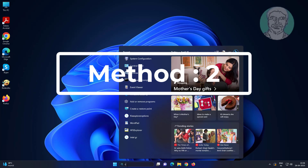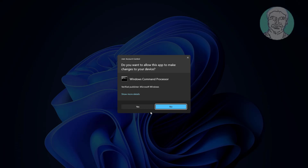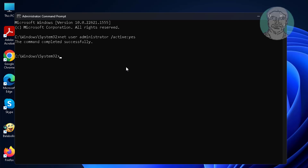The second method is to type cmd in the Windows search bar. Right-click and run as administrator. Type: net user administrator /active:yes. Then type devmgmt.msc.